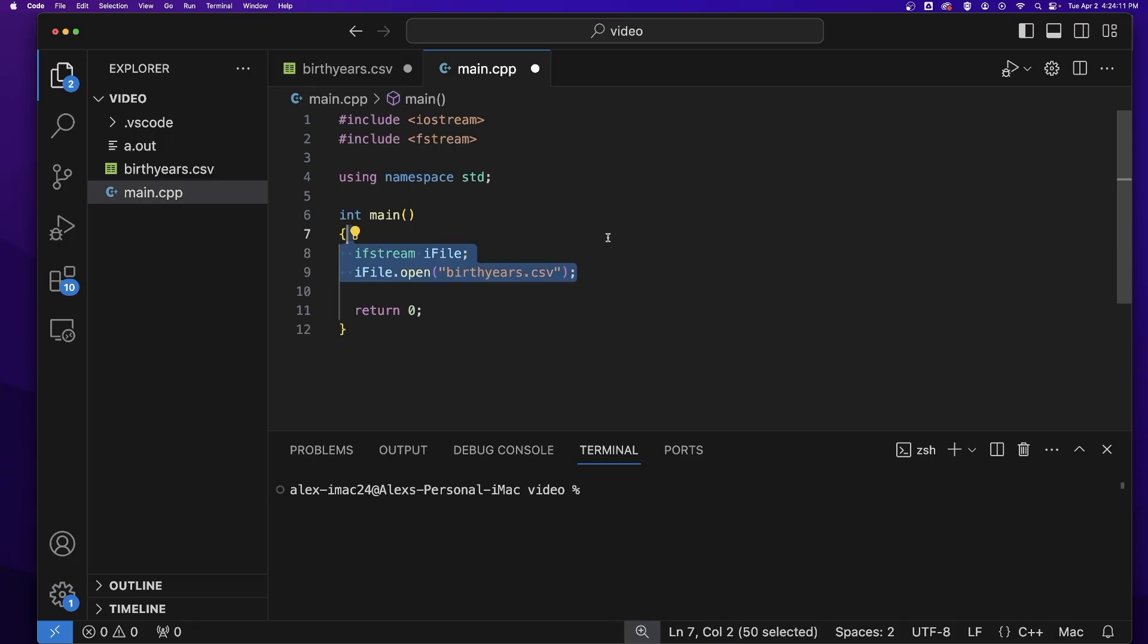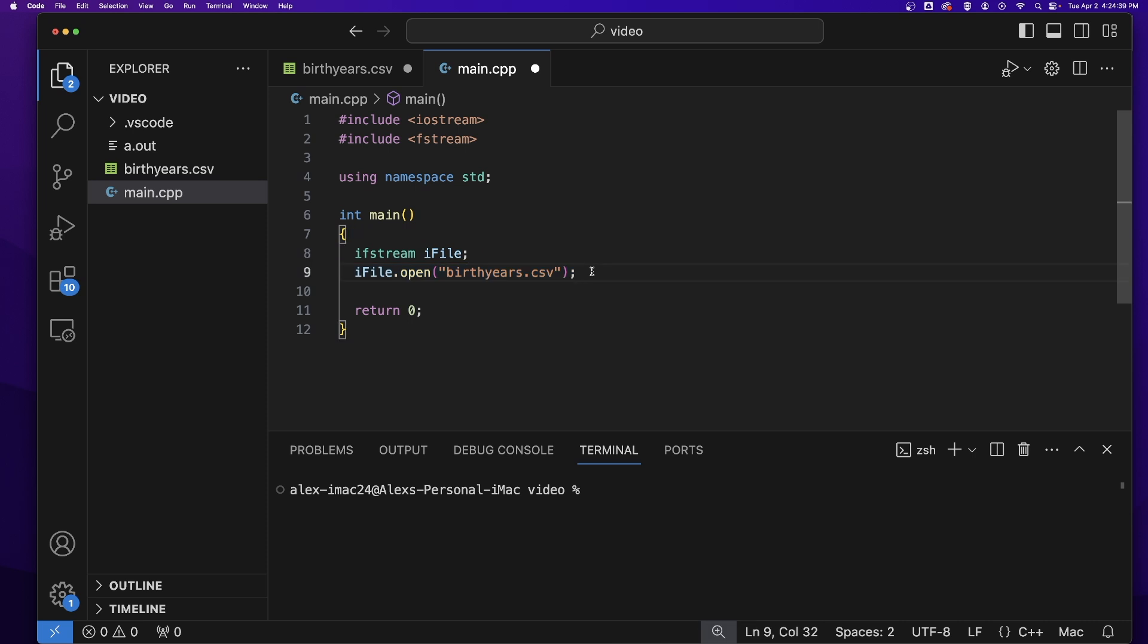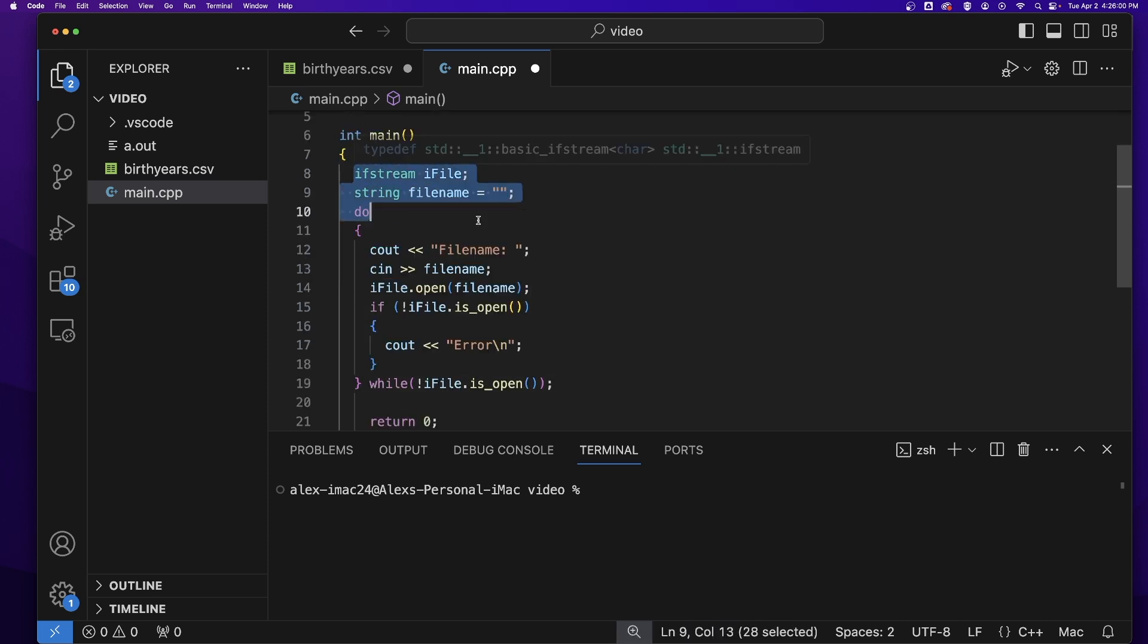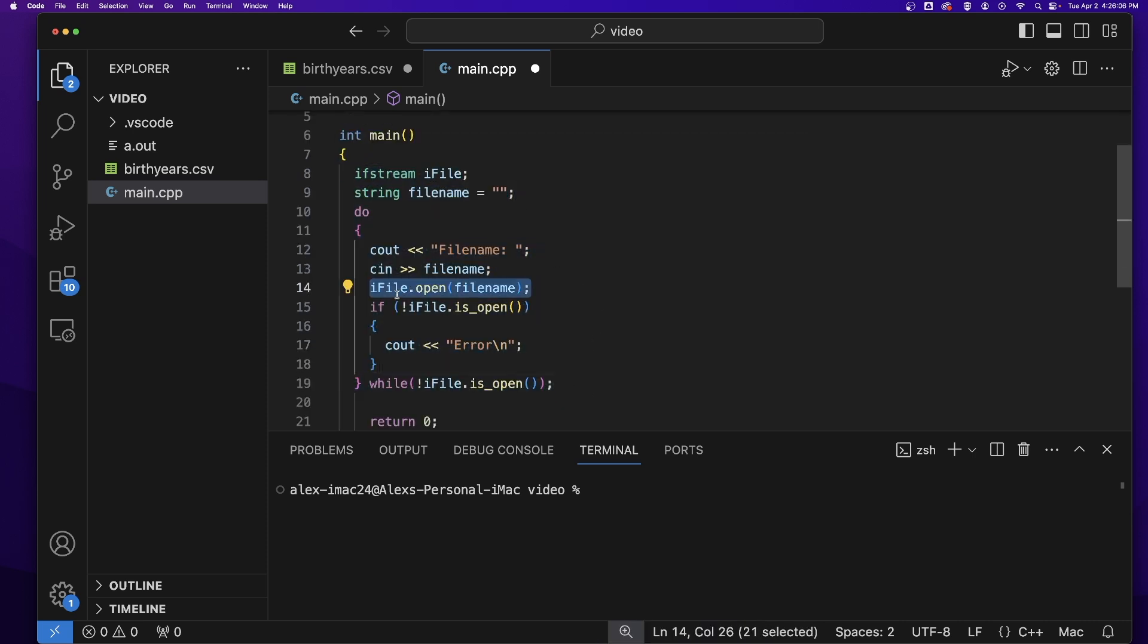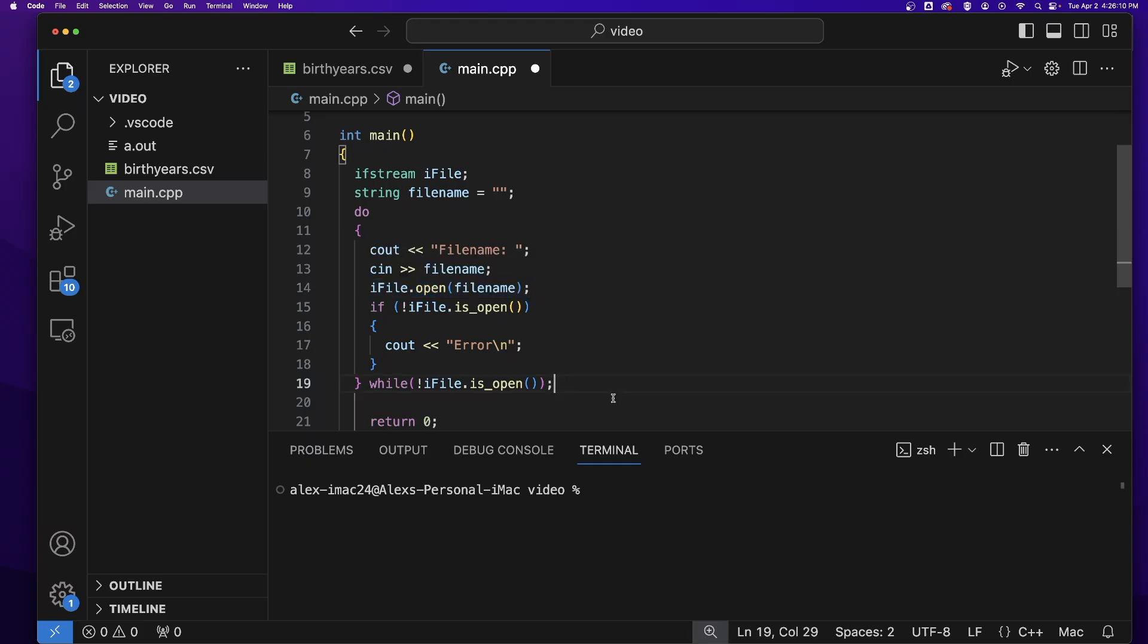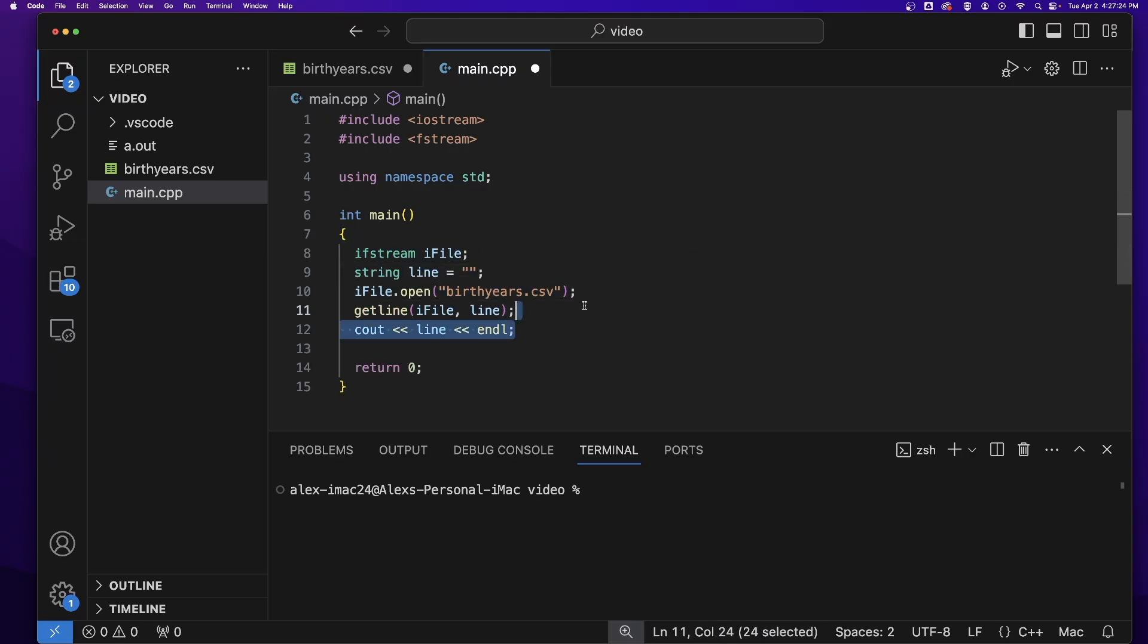Let's start by opening up our file into an ifstream variable from the fstream library. We can either statically open the file, or if we want to be more scalable, we could read in the file name from the user and open that file name in a loop. But for simplicity's sake, I will just statically open the file for this video.